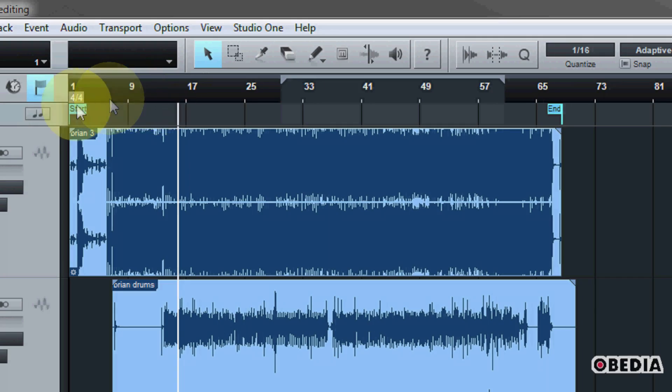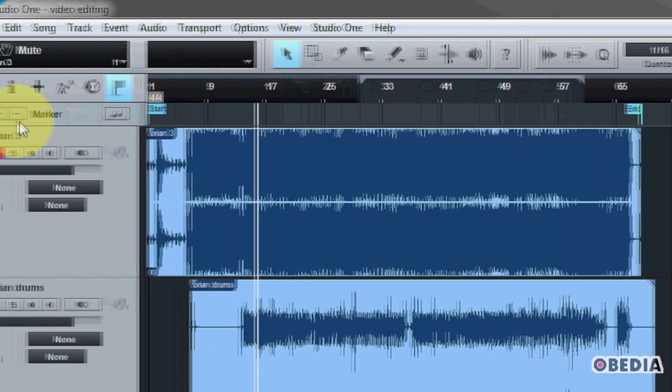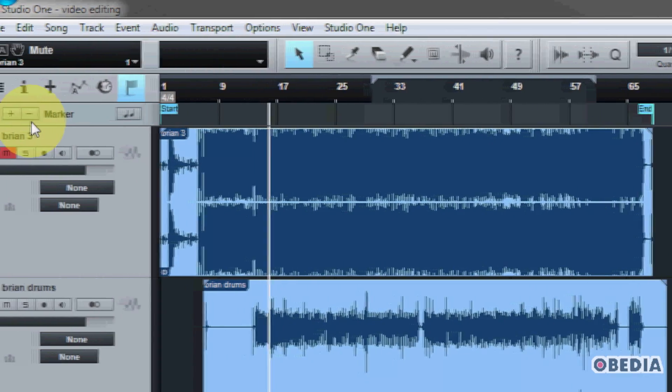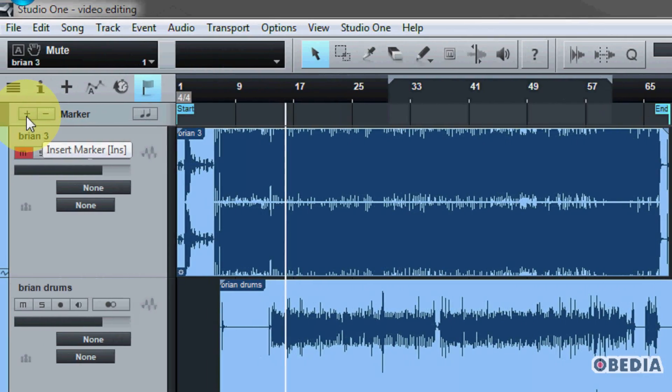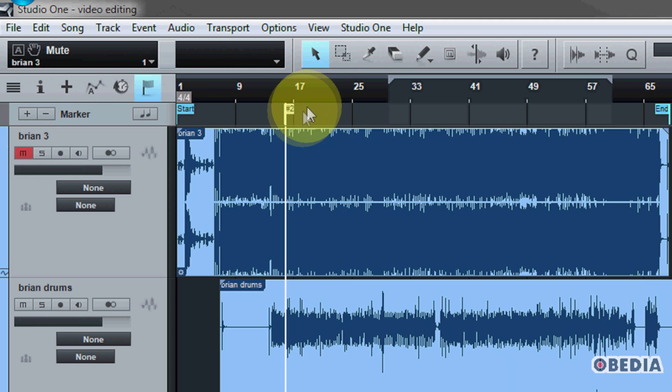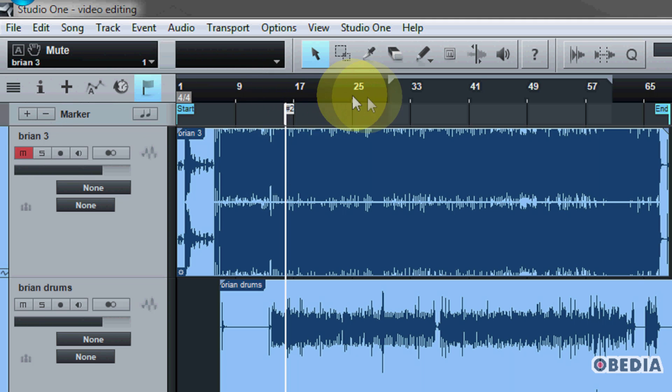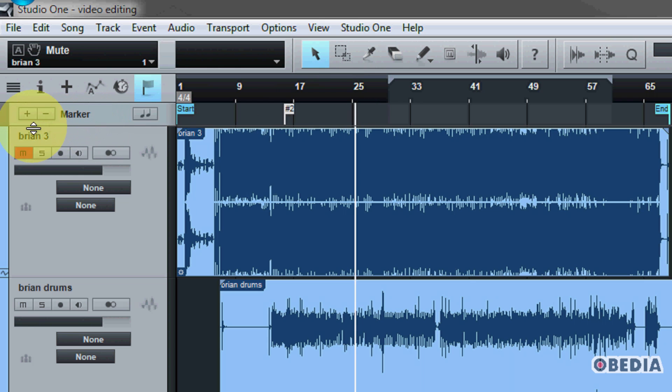So if that is something that you would like to be able to do, all you need to do is click on the plus sign right here. And if you click on that, you're going to create a brand new marker directly where your transport line is currently located.